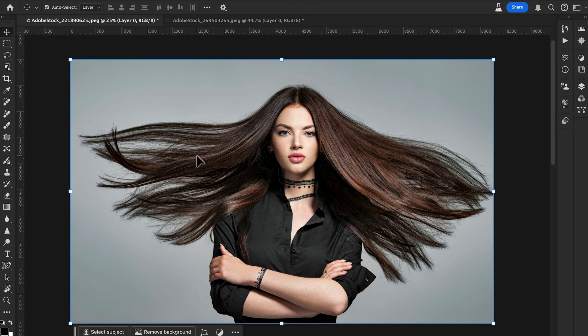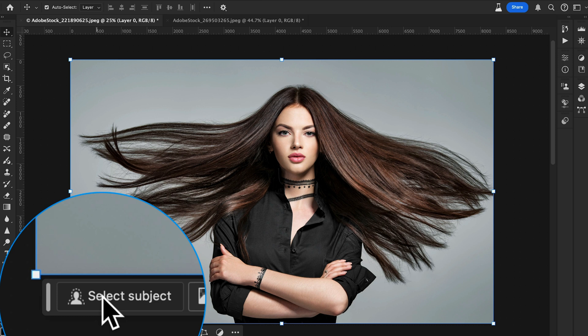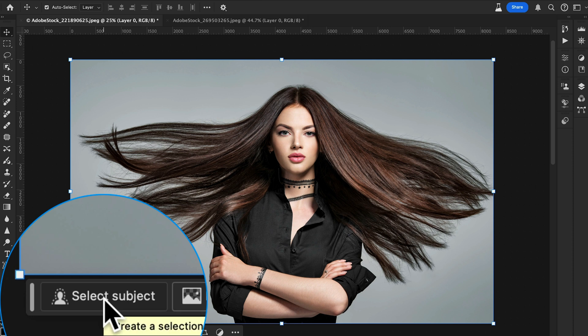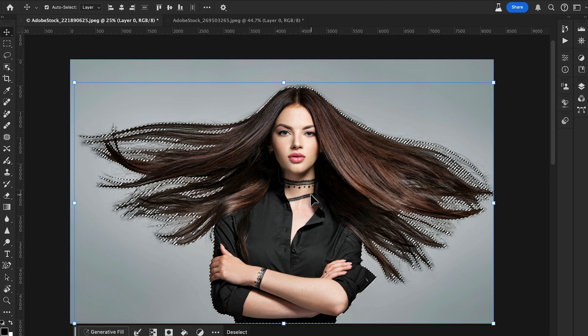First, open your image in Photoshop. Today we'll be working with a photo of a model with long flowing hair — downloaded from Adobe Stock. We're going to make a selection of the subject. You can use any technique, but here I'm going to use Select Subject from the contextual taskbar. This AI-powered tool is a great starting point, and Photoshop will automatically generate a pretty good selection of your main subject, including the hair.